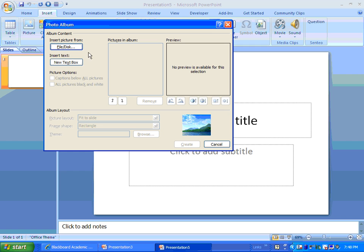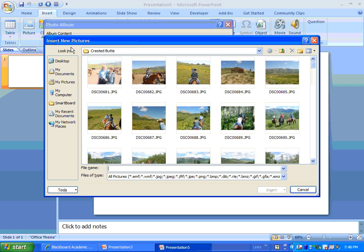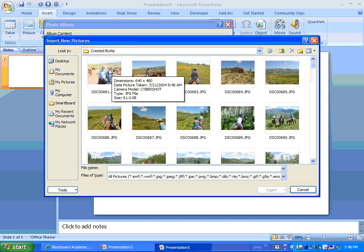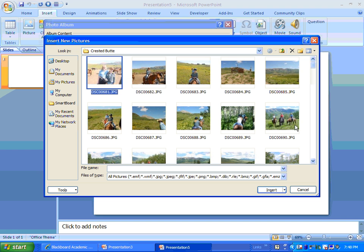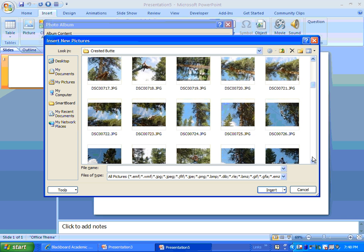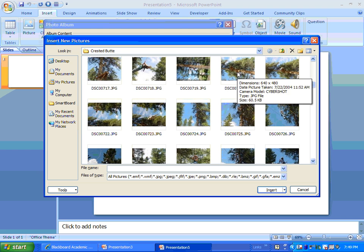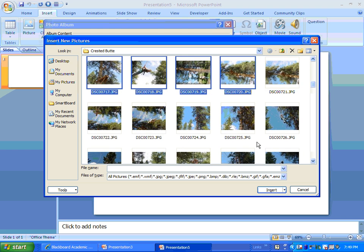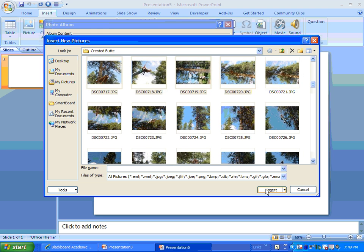Next, this is where it wants you to select your pictures. So, you're going to click Insert Pictures from File slash Disk and browse to where you have some photos. Now, I happen to have some photos here from a trip that I took to Crested Butte, Colorado a few years ago. And I think I'll just grab a bunch of them, nab them, and hit Insert.